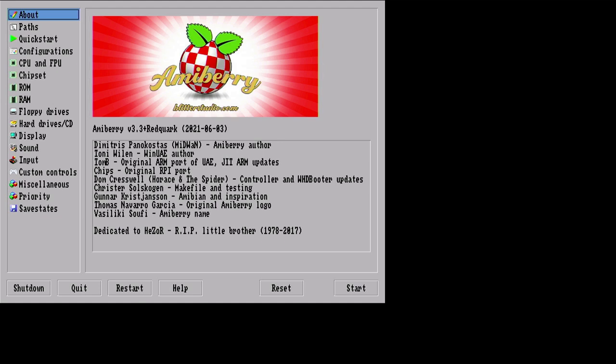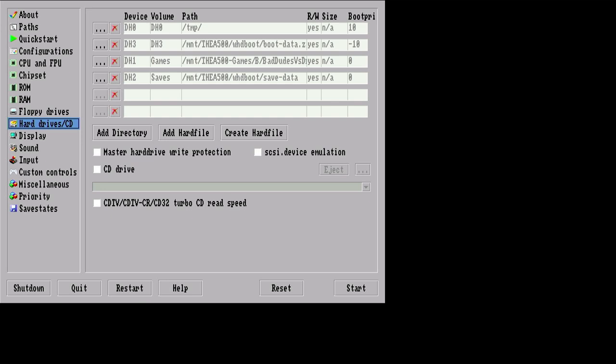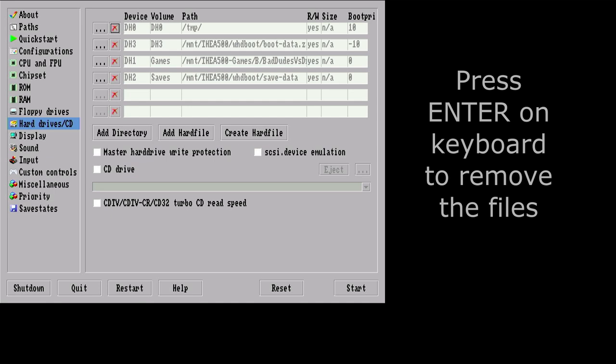Without further ado, let's have a look at what we need to do to get ADF files working. First thing, you need to go down to Hard Drives with your arrow keys on your keyboard. Press right to go and select these things. You need to basically remove everything that's already on the hard drive. This is relating to Dragon Ninja and Bad Dudes, so you need to remove that. If you highlight the X's and just press Enter, it will remove these. This is important because you will get issues if you don't remove these.